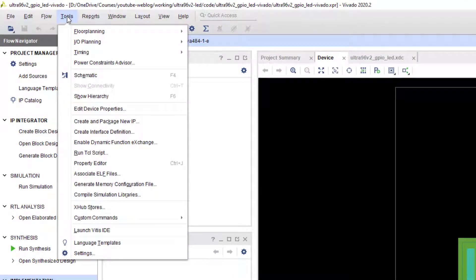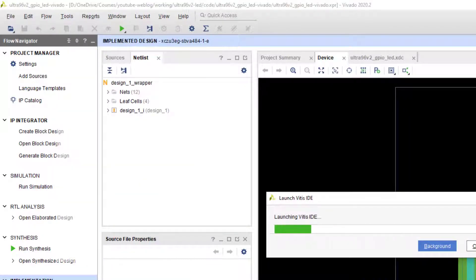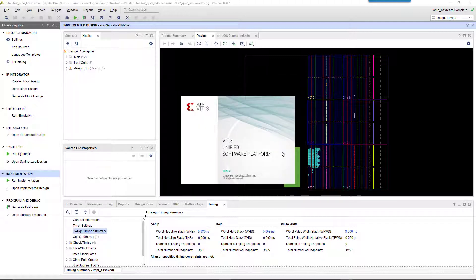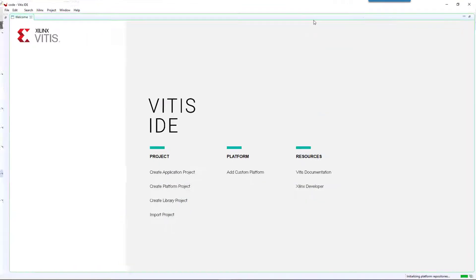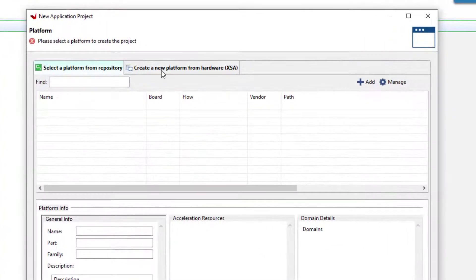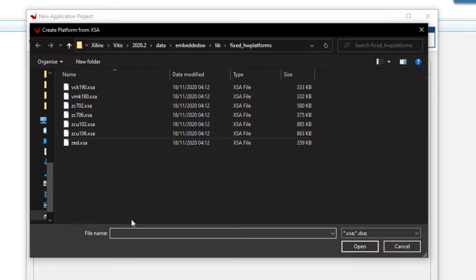Then go to the Tools menu and select 'launch Vitis IDE'. The Vitis IDE will appear — create a new application. In the platform window, click on the 'create a new platform from hardware XSA' tab and browse for the generated XSA file in the Vivado project folder.